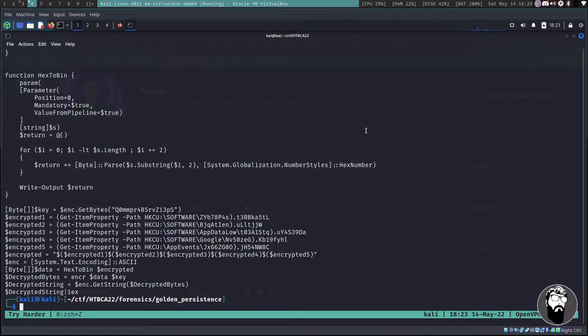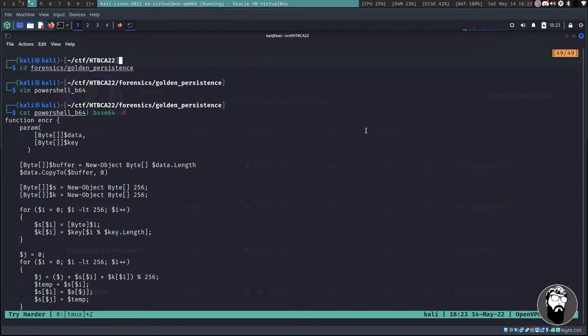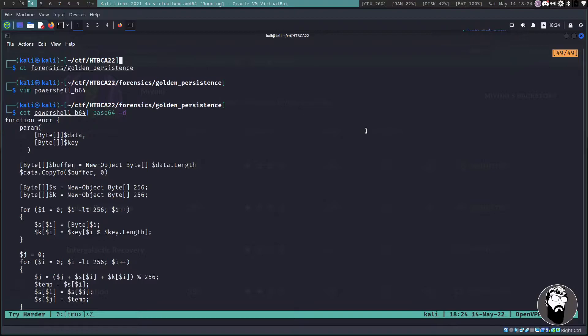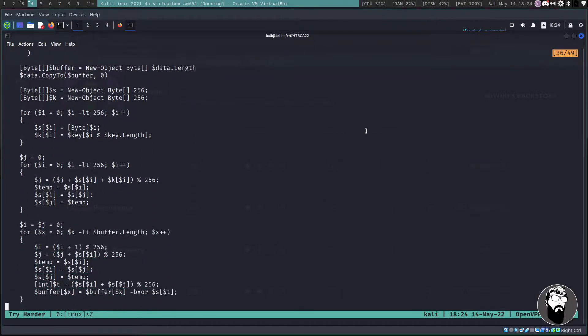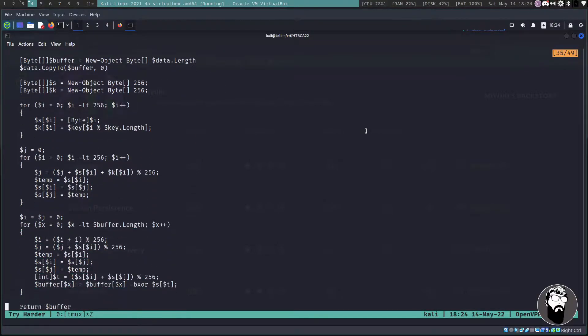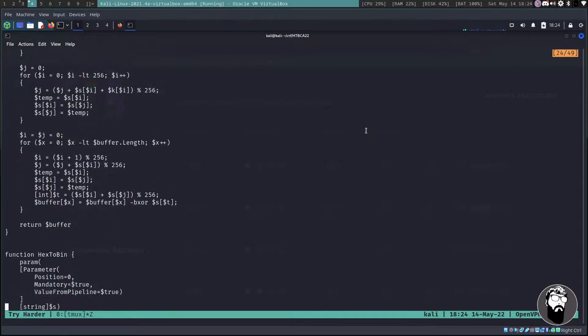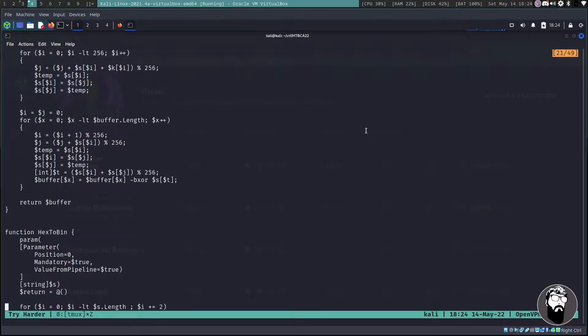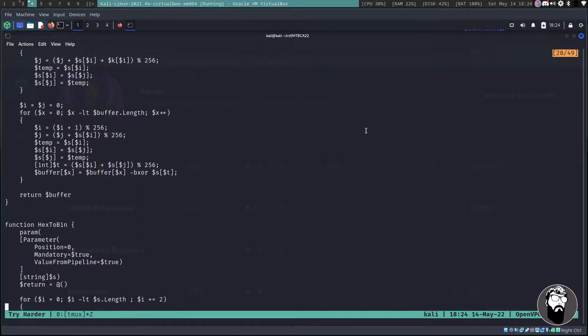Then I'm just going to paste this in here and so we have this for notes for later. If we cat this file and pipe it over into base64 -d we can see that we get a PowerShell script. So what I'm actually going to do is just go to the top of this thing.